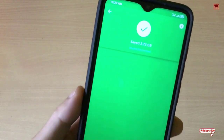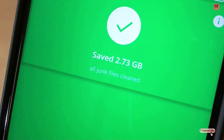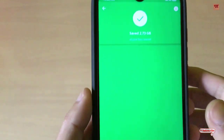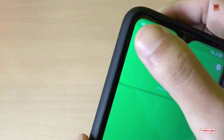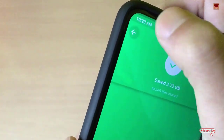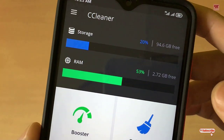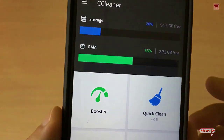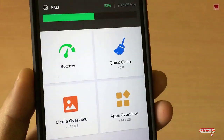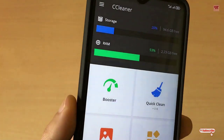Finally you can see it's completed and you have freed up 2.78 GB — all junk files cleaned. In this way you can very easily clean all those junk files, residual files, and empty folders. You can see the recovered storage, and you can also use the other options if you want additional functions.